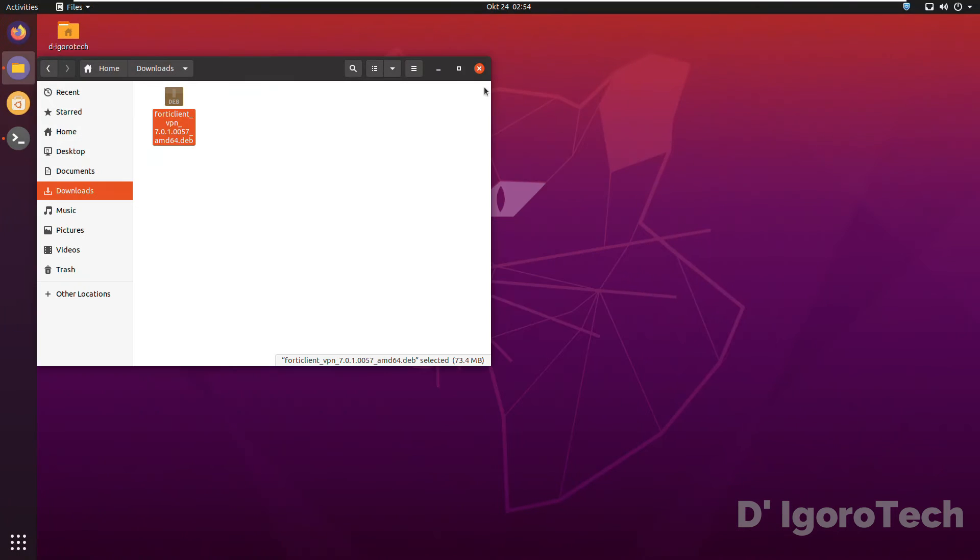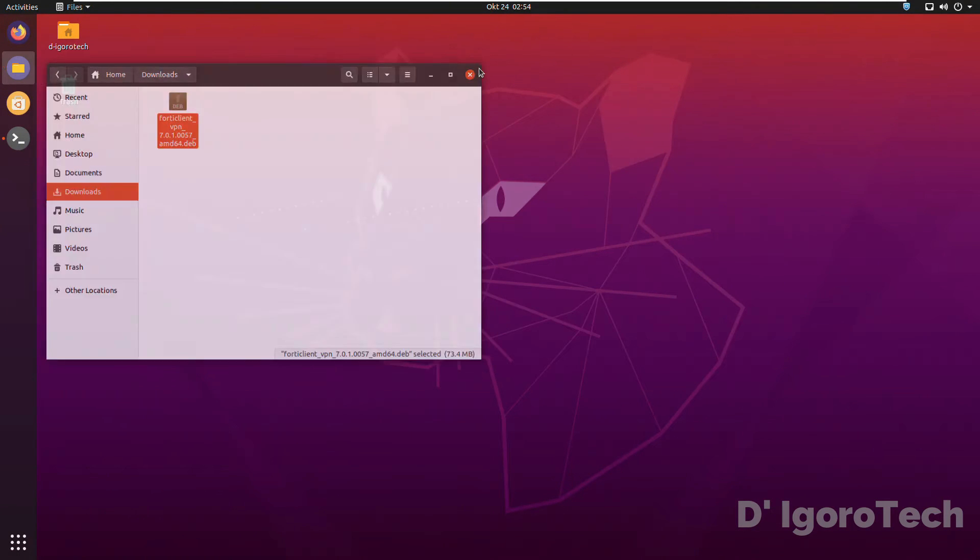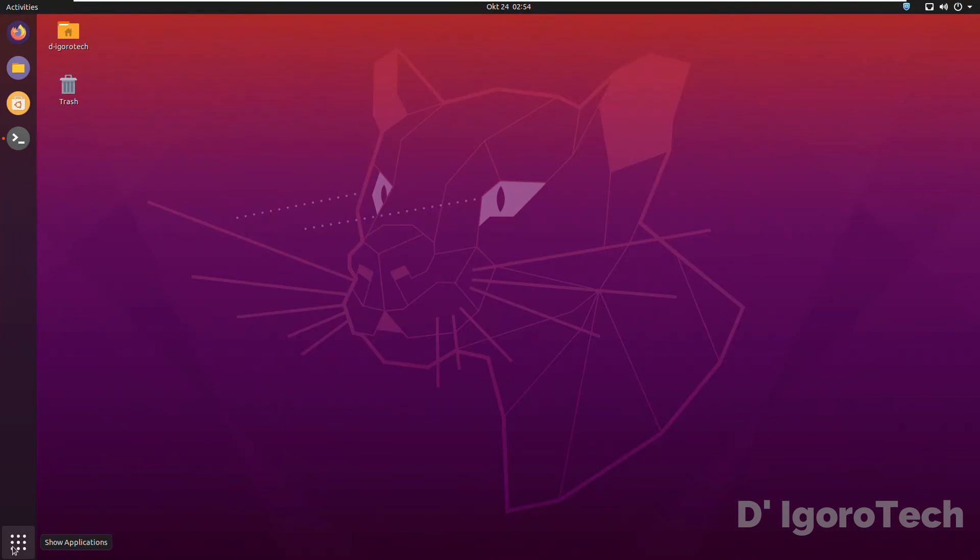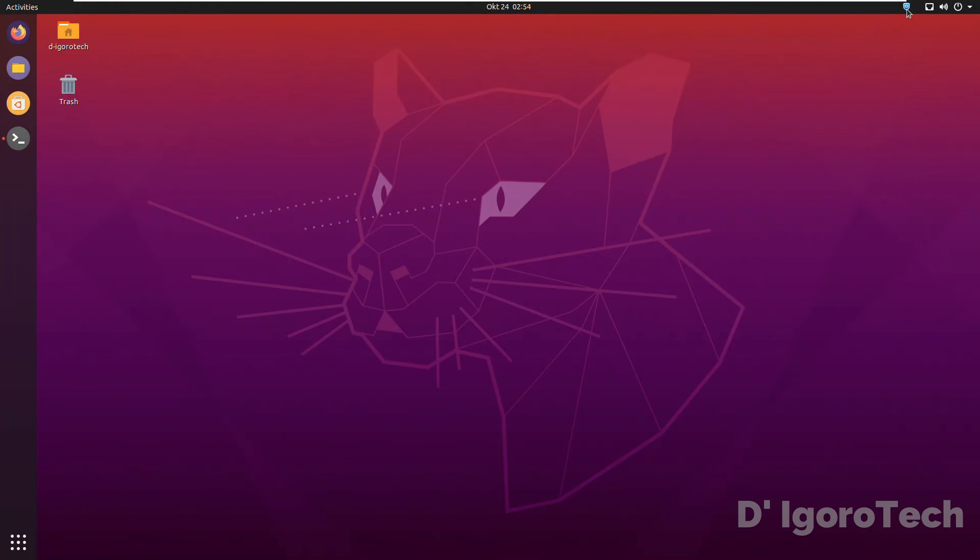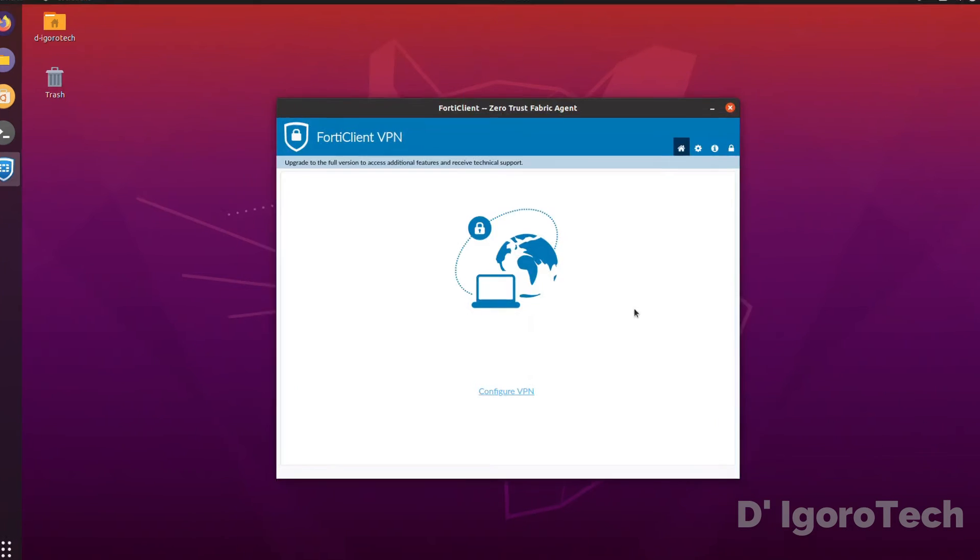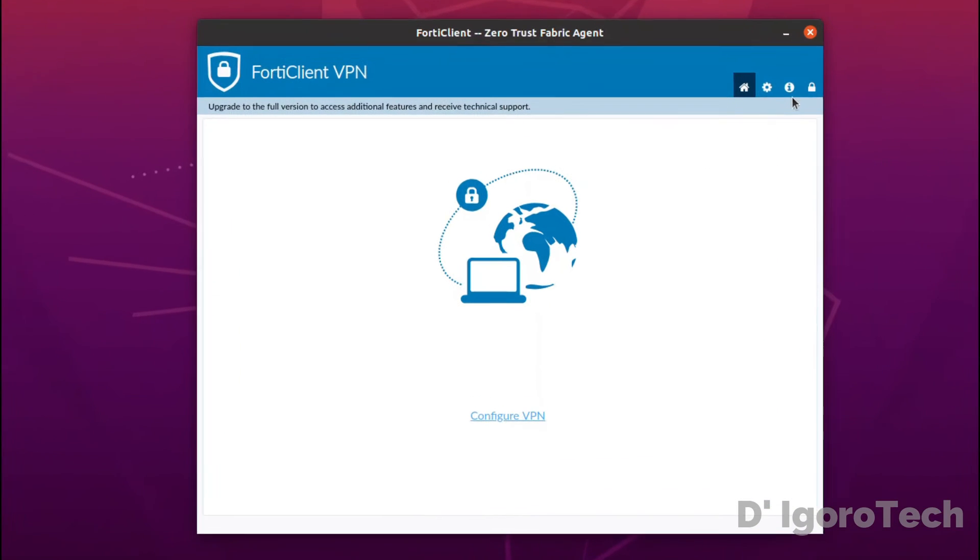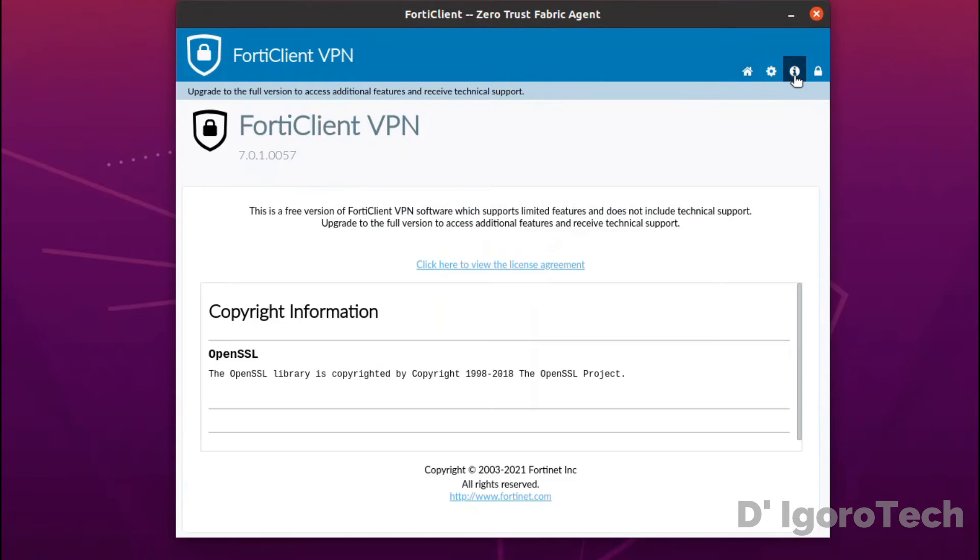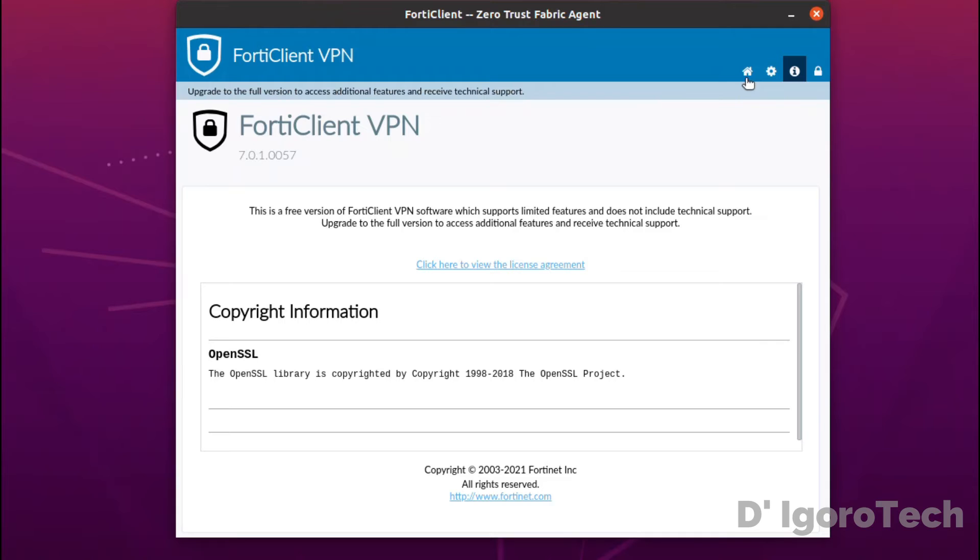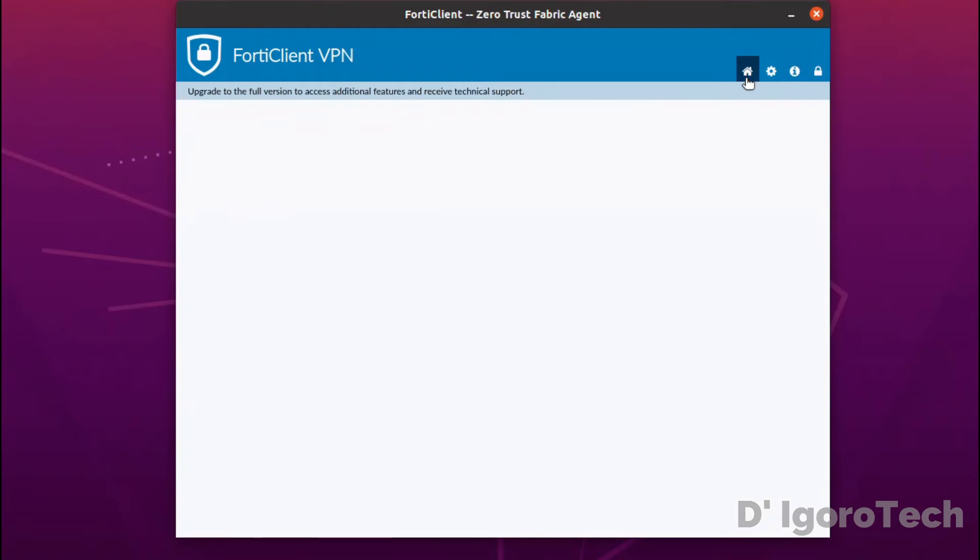We can now run the application. You can go to apps or you can click on the task bar icon then choose FortiClient. Let's first check the application version. Click on information or i logo. You can see the current running version is 7.0.1. Now, go back to home.